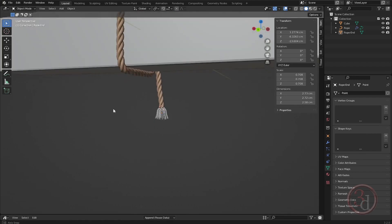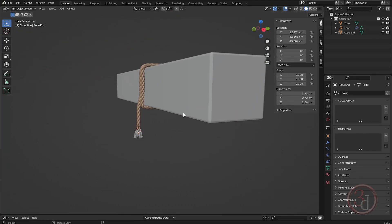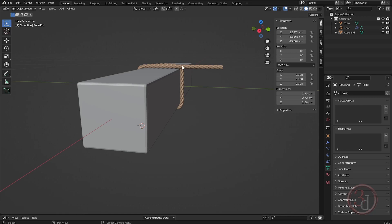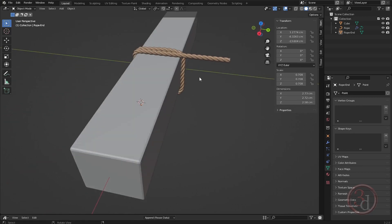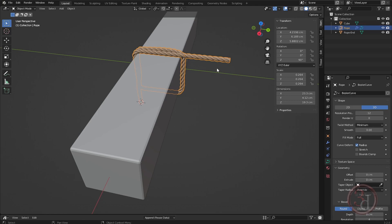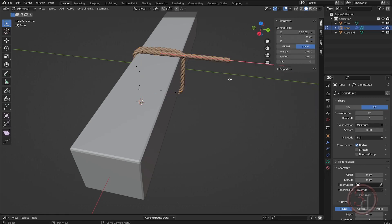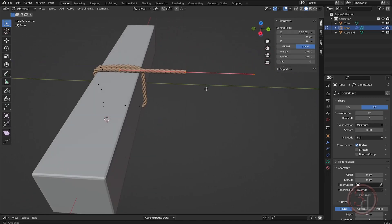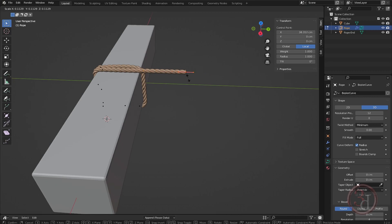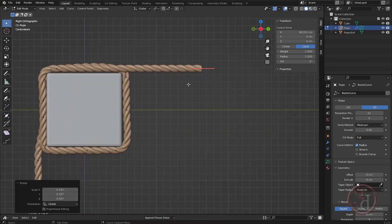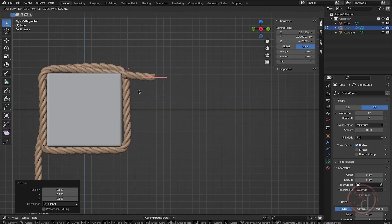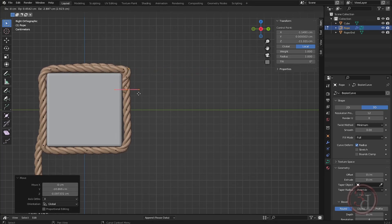I need this part to come down even further. In tab edit mode, scale the handle to bring it down. Going to the left side view, bring this back and extrude again down.